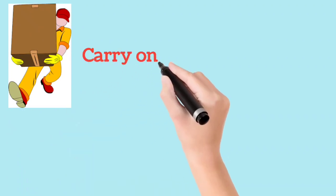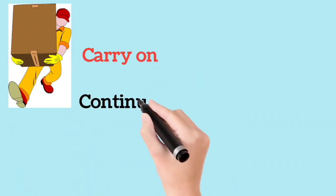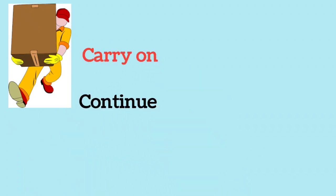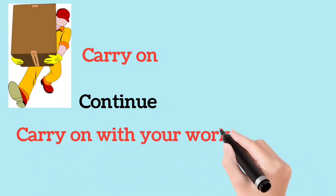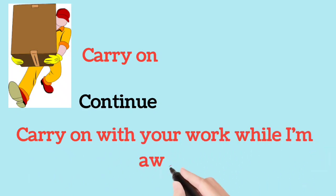Carry on. Continue. Carry on with your work while I am away.